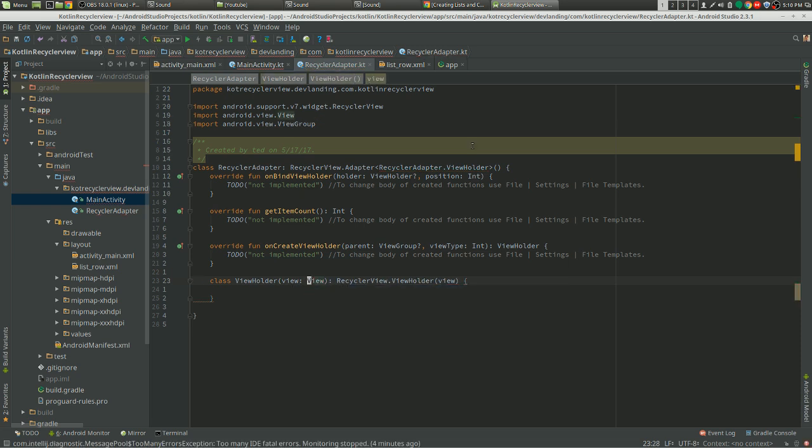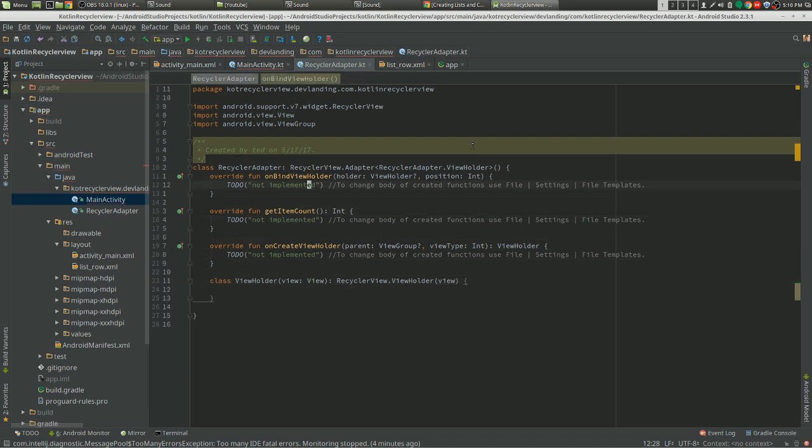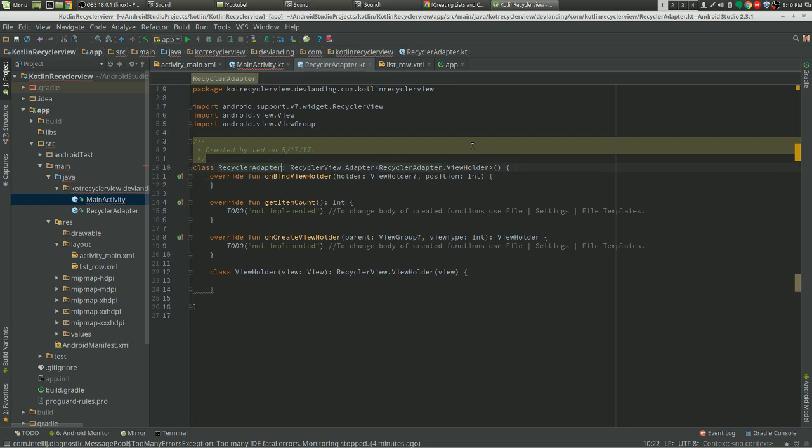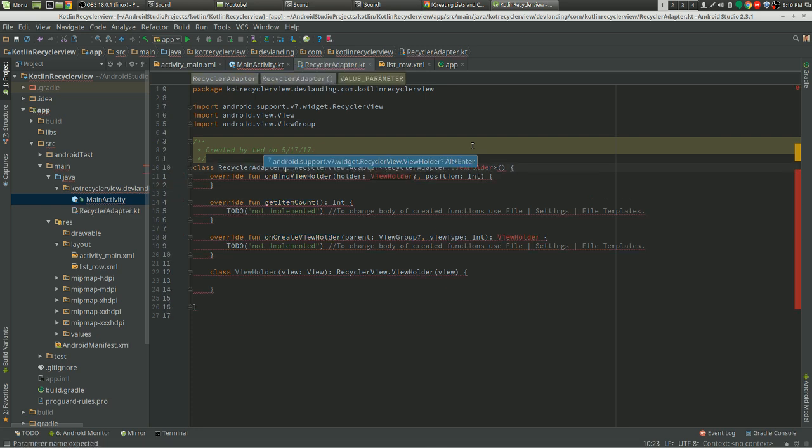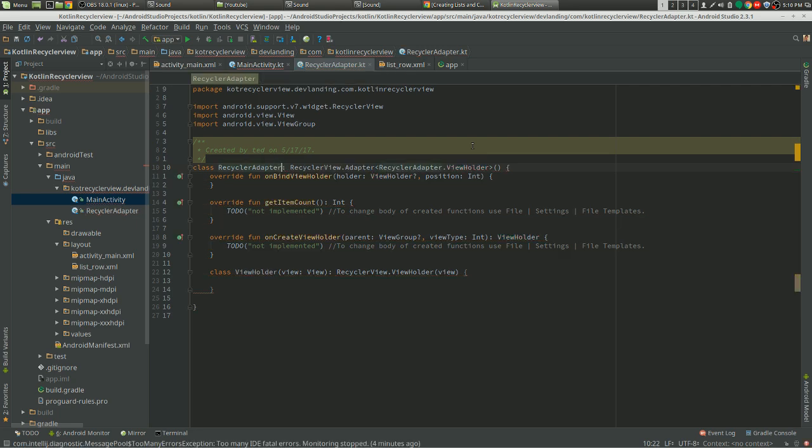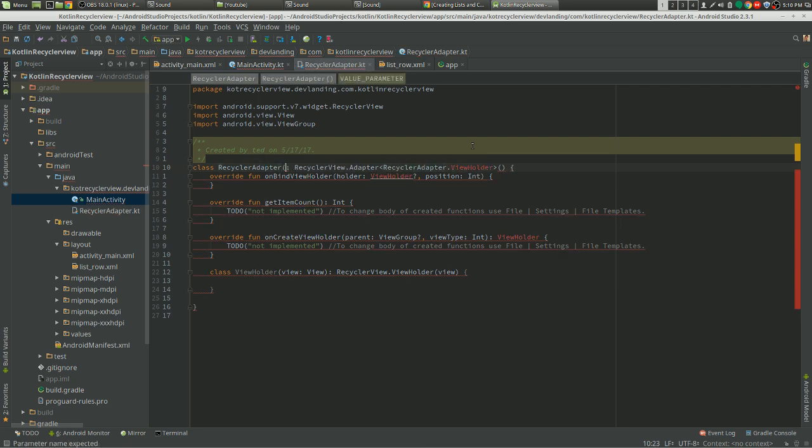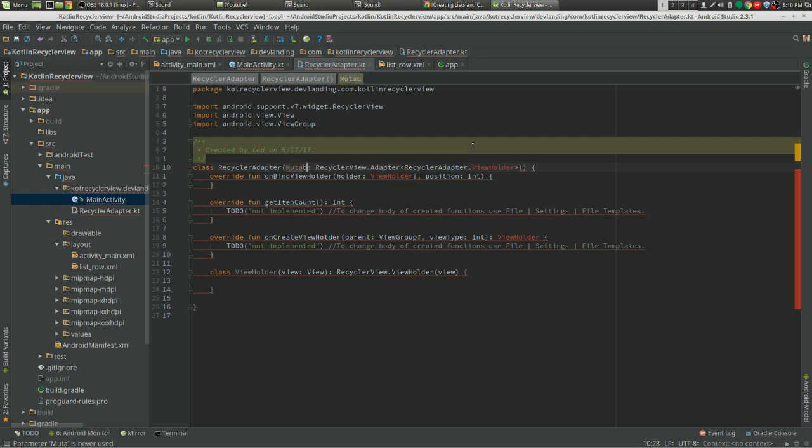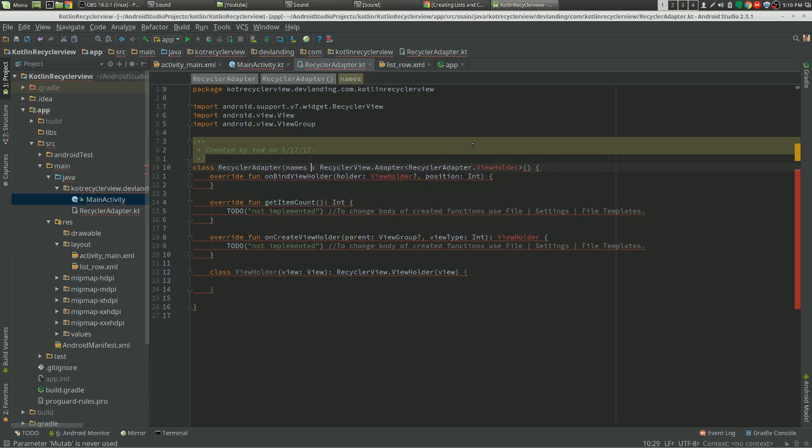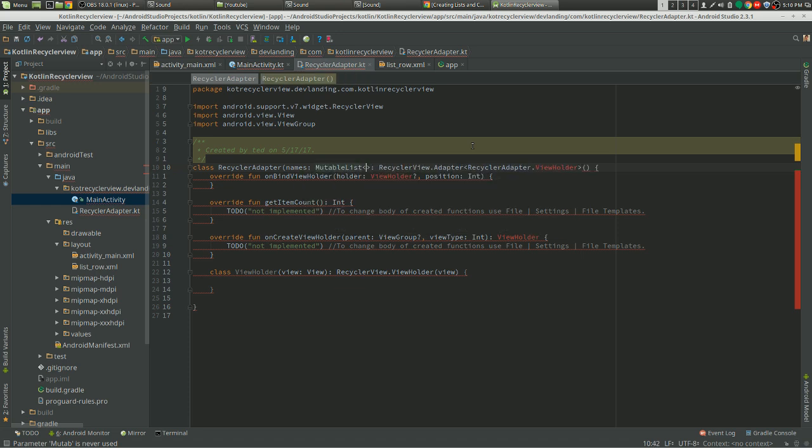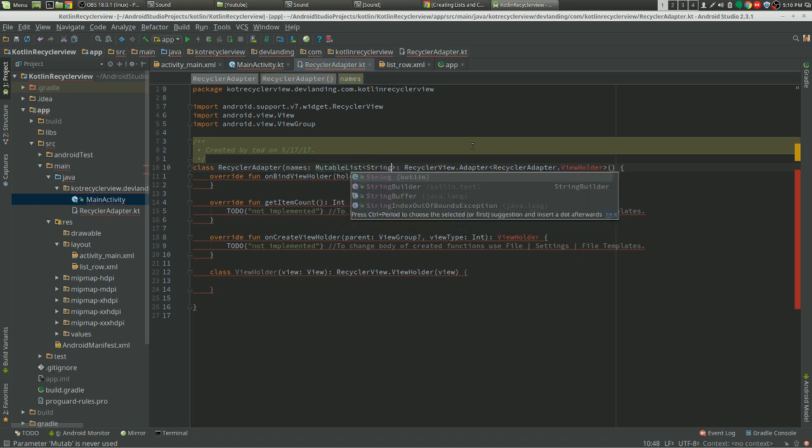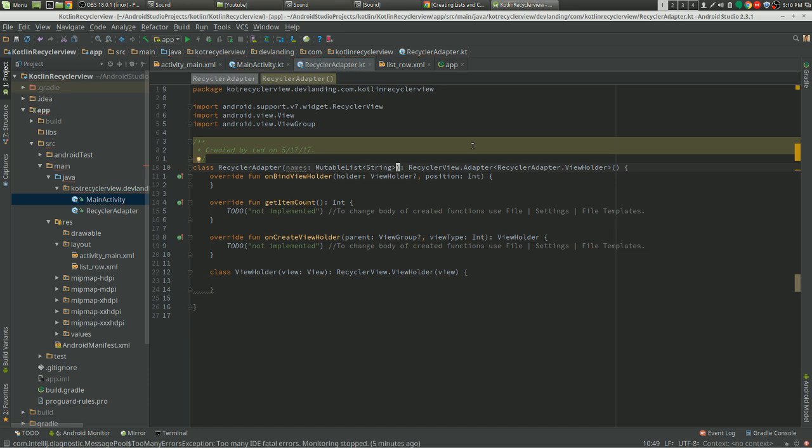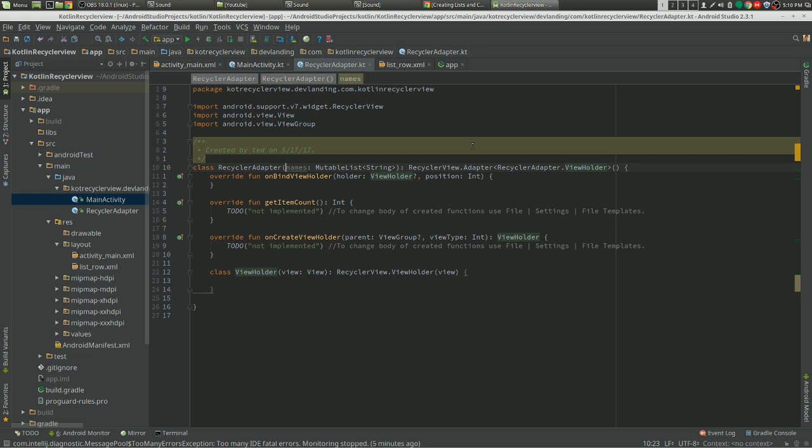Okay, now we need to amend our constructor here. Just name it names. There we go.